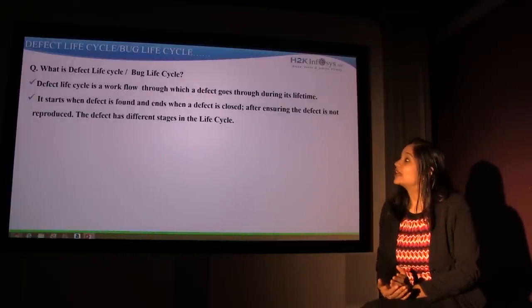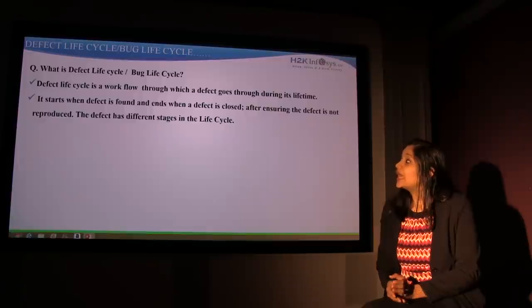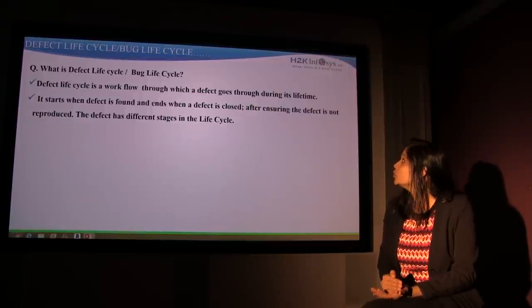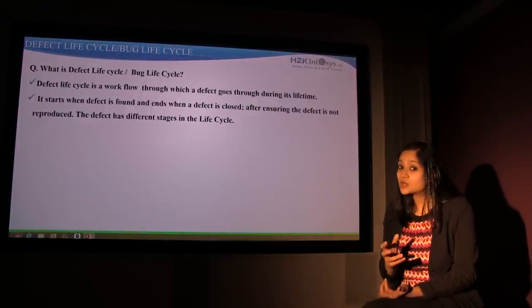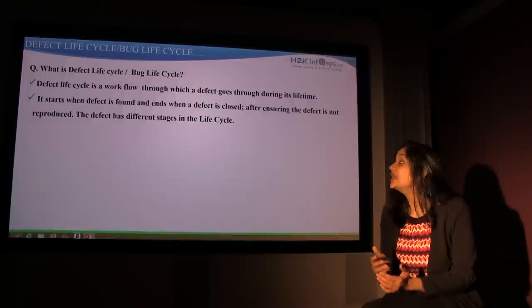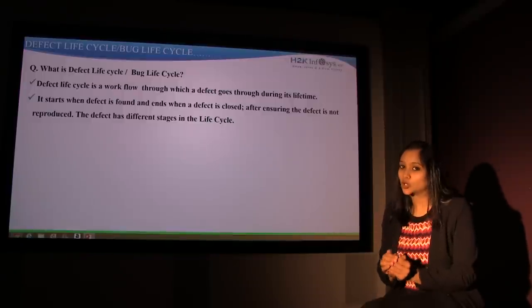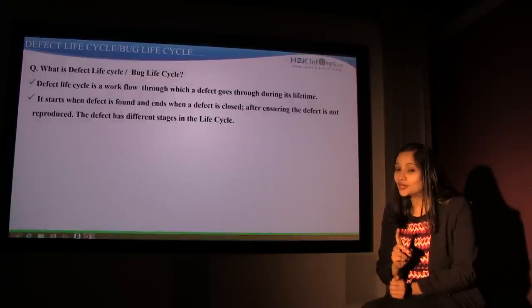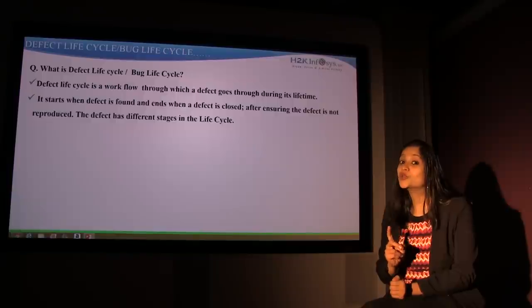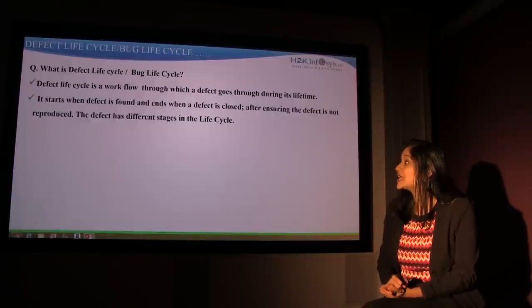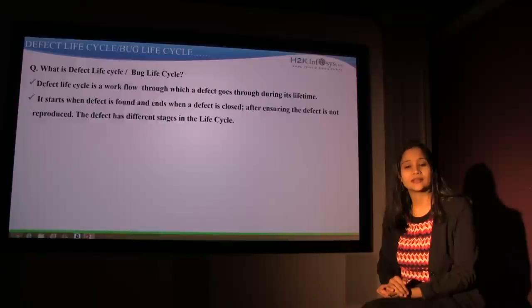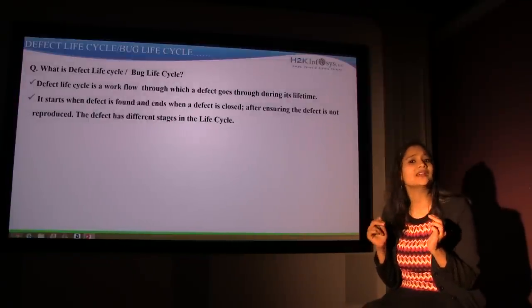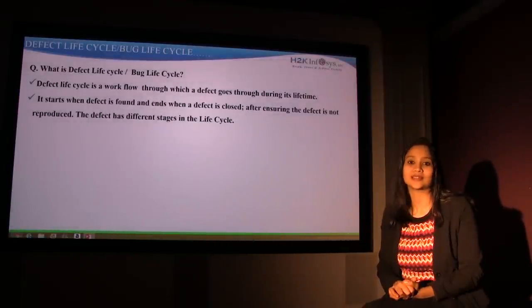What is defect life cycle? It is a workflow through which a defect goes through during its lifetime. It starts when a defect is found and then it ends when a defect is closed after you make sure the defect doesn't reproduce itself again. The defect has different stages in its life cycle. So this is basically the technical definition of what a defect life cycle is.